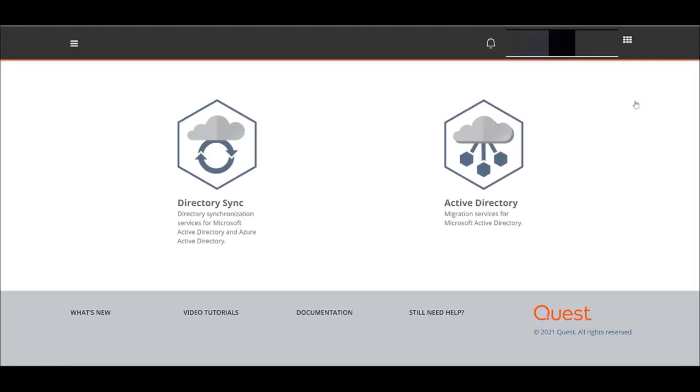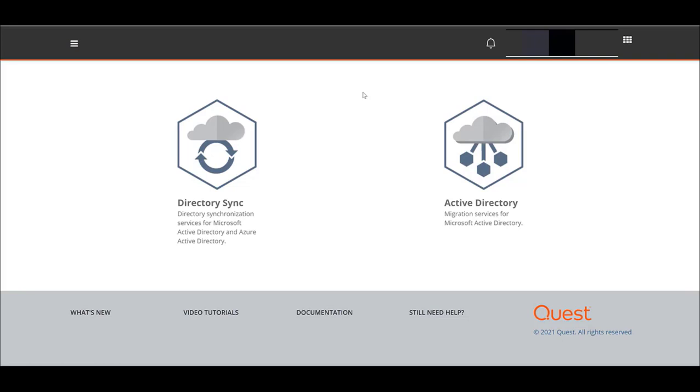Once you click that, you'll be redirected over to us.odmad in your URL. It's a little different application you're moving to in the same system. Once you're here, you're going to see a page where Directory Sync is on the left and Active Directory is on the right.